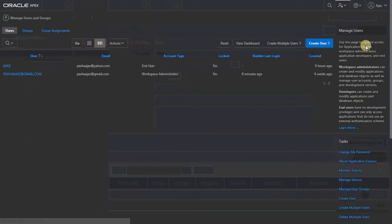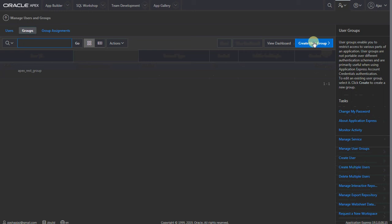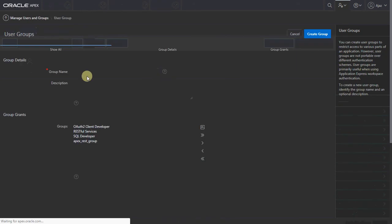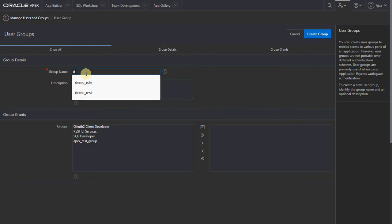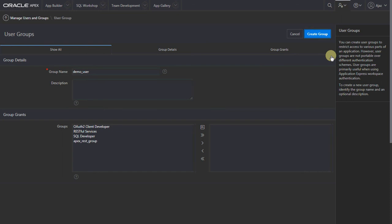Now let's go ahead and create the user which we will be using to authenticate. Let's give the name as 'demo_user' and provide a user email account. I'll keep the rest of the attributes as default — no access to anything. It is a basic user used just to access the ORDS REST service. Let me give the password — the minimum length should be eight characters. Then assign the role we just created.